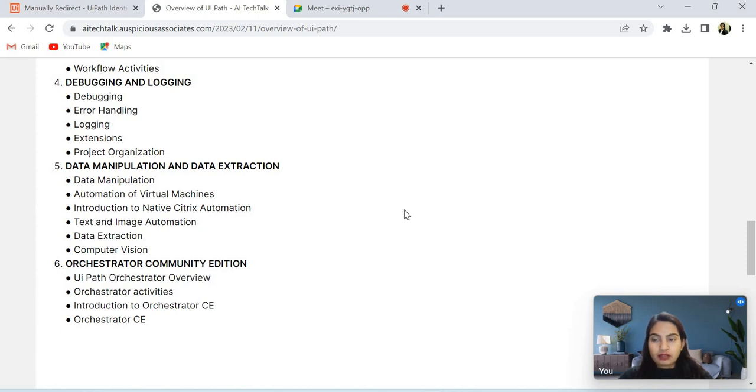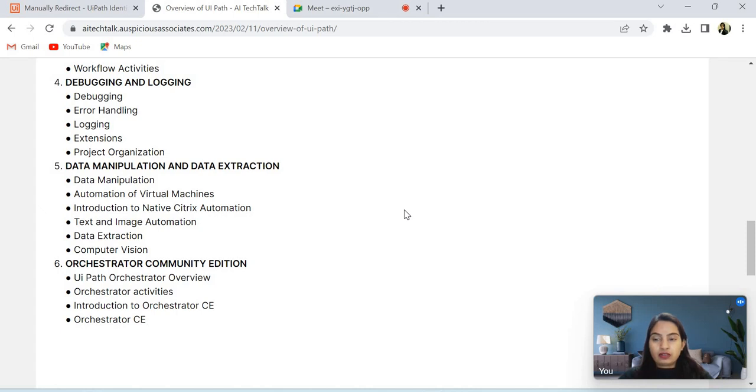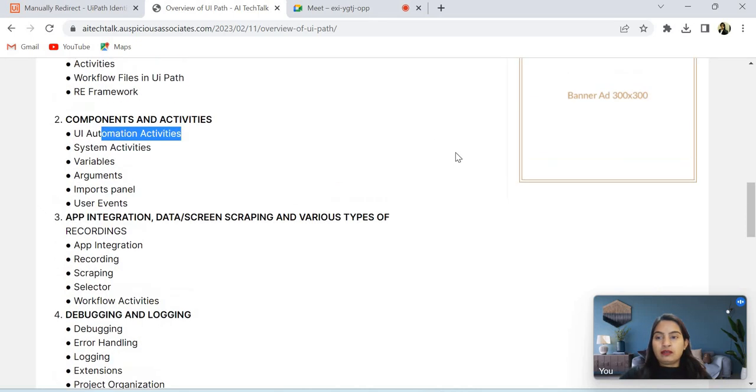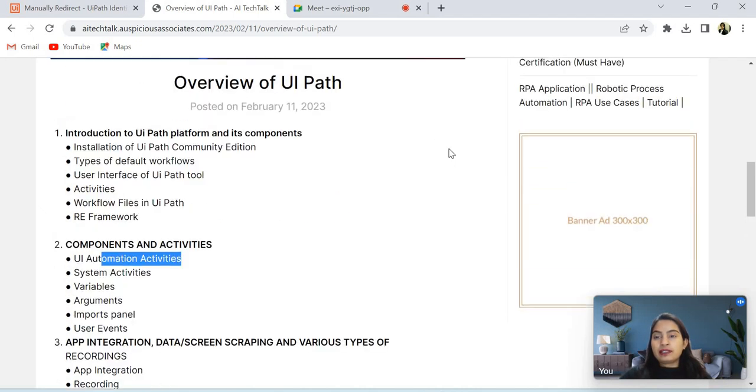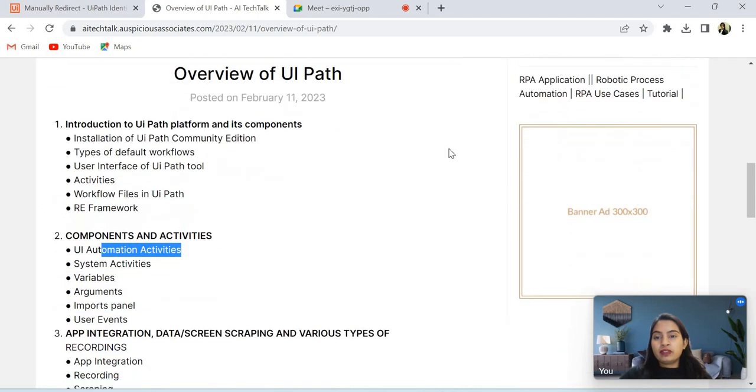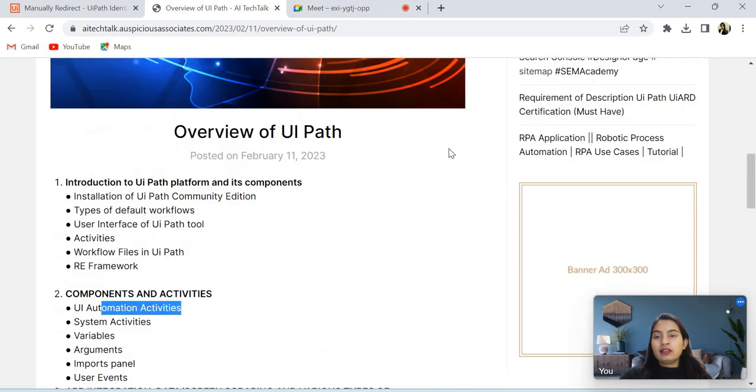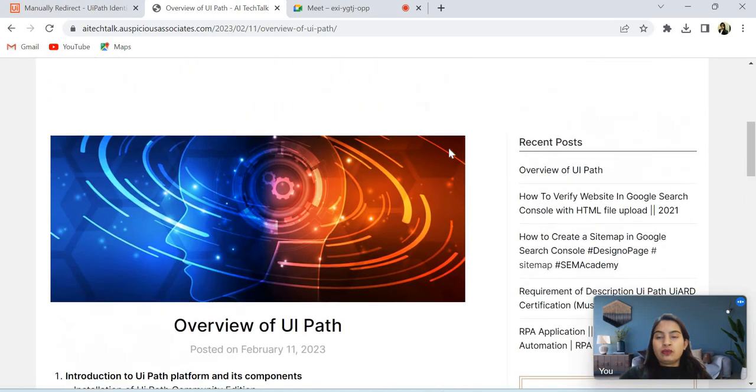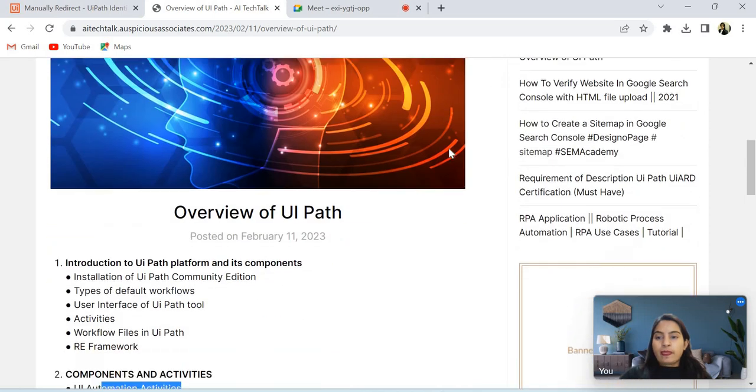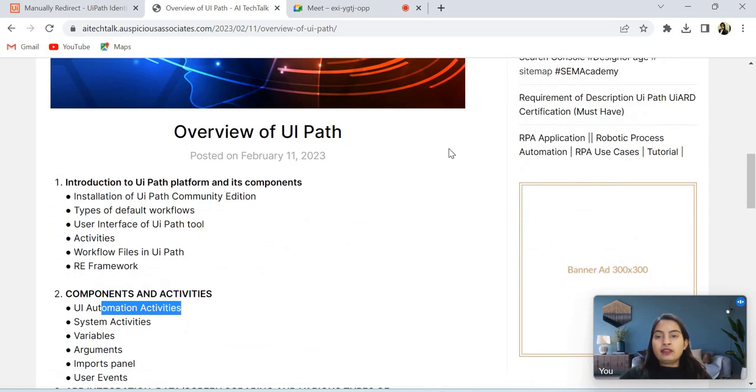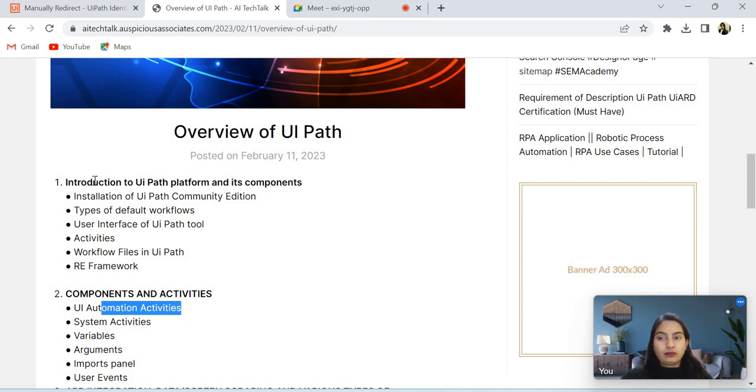In Orchestrator, UiPath overview and also in Orchestrator, various types of activities are there, and introduction to Orchestrator and Orchestrator CE. So this is the small syllabus of UiPath. So please stay tuned to my video. You can follow all the points.